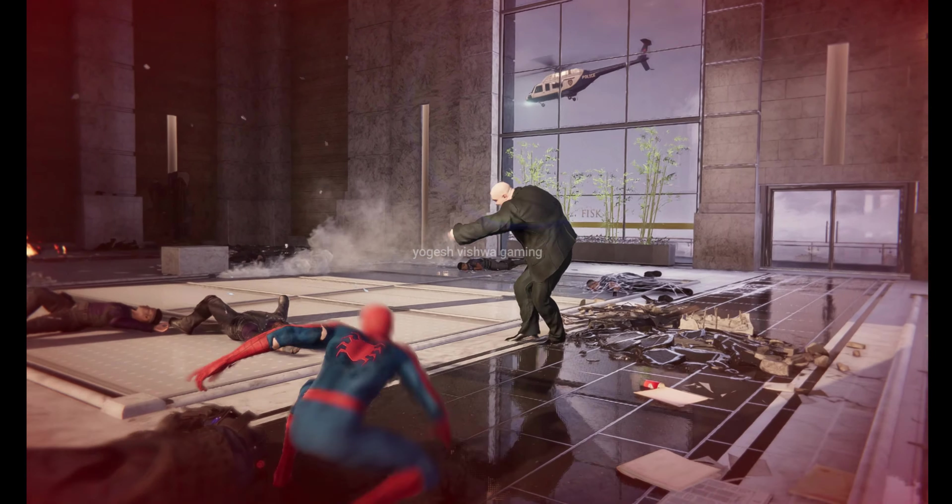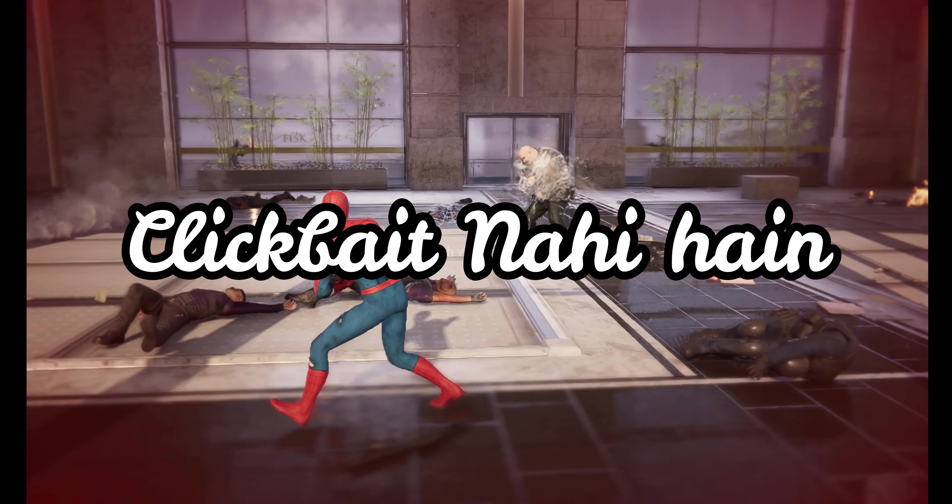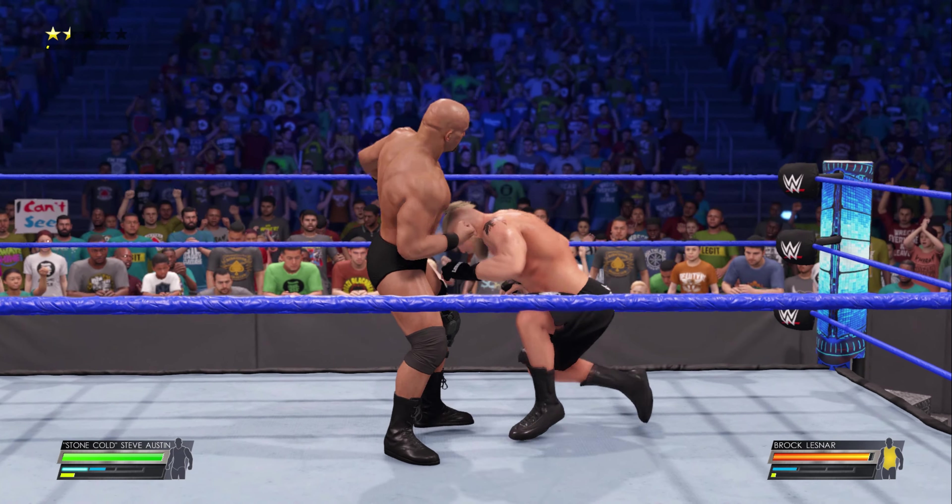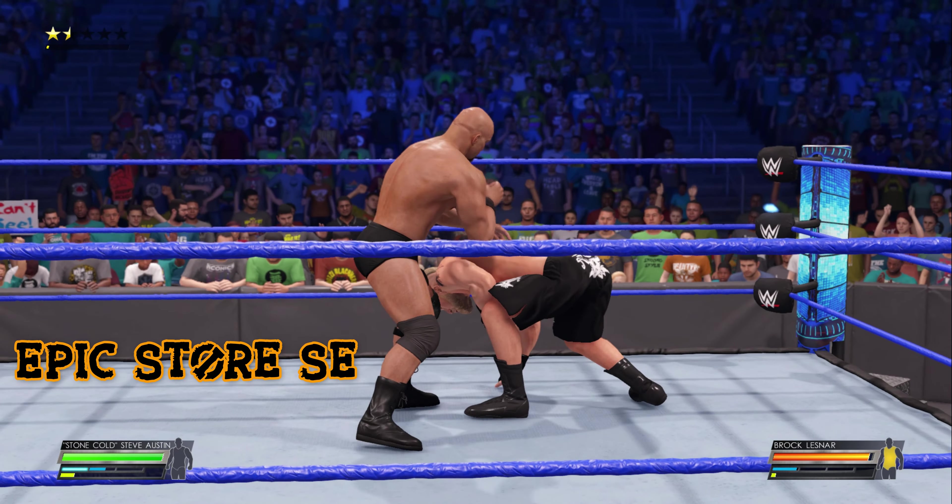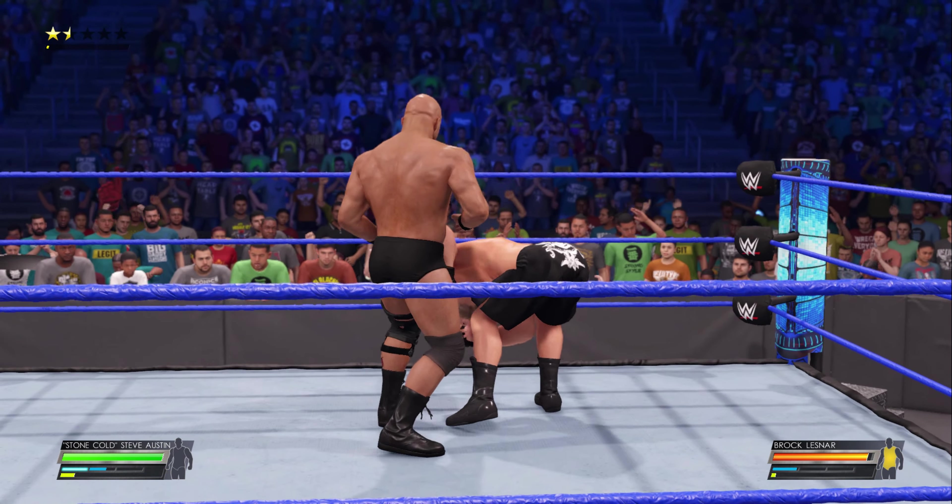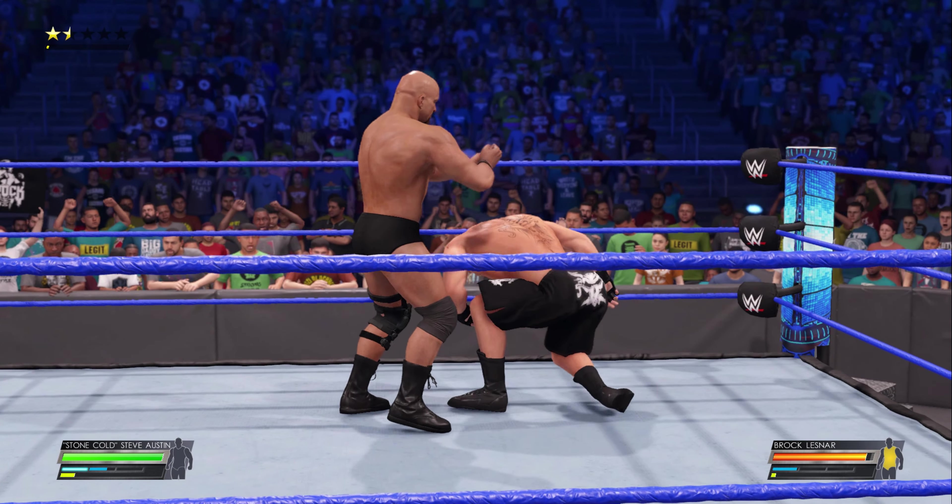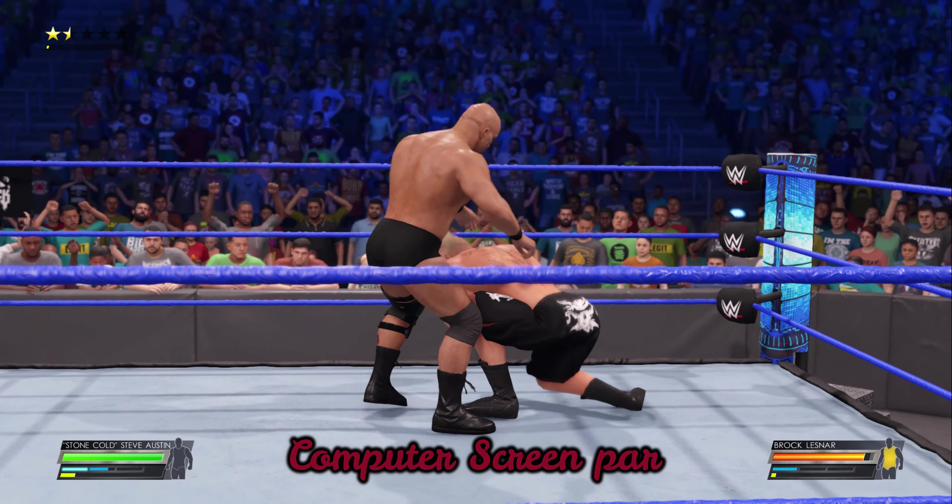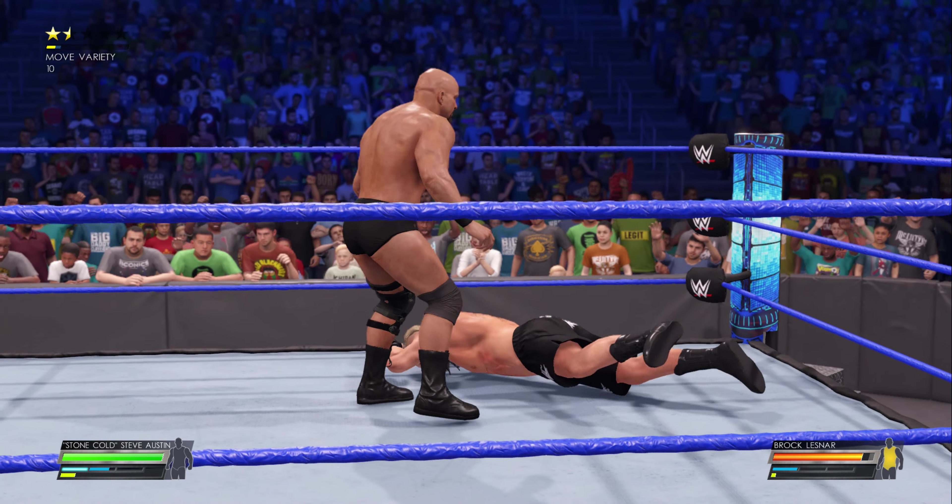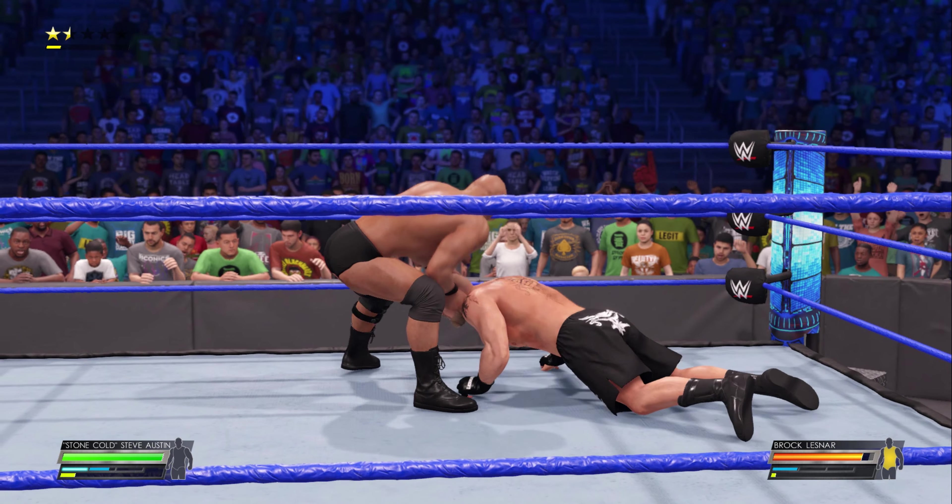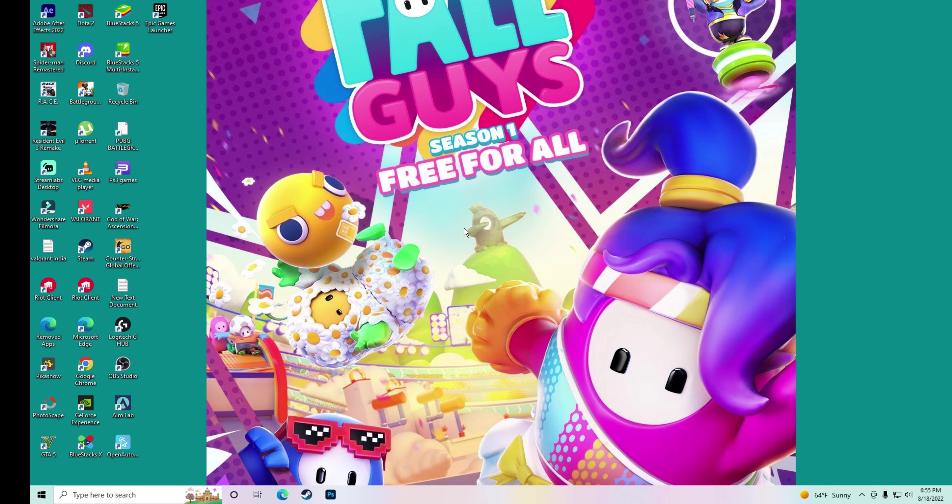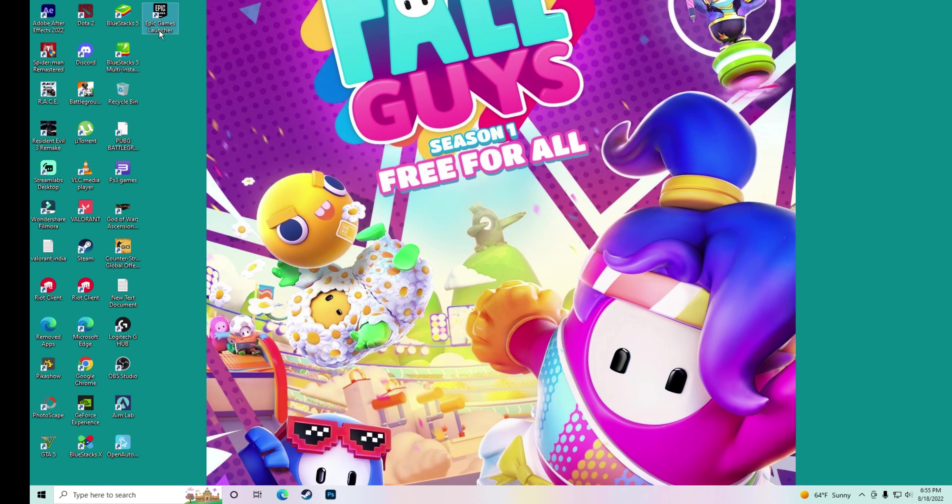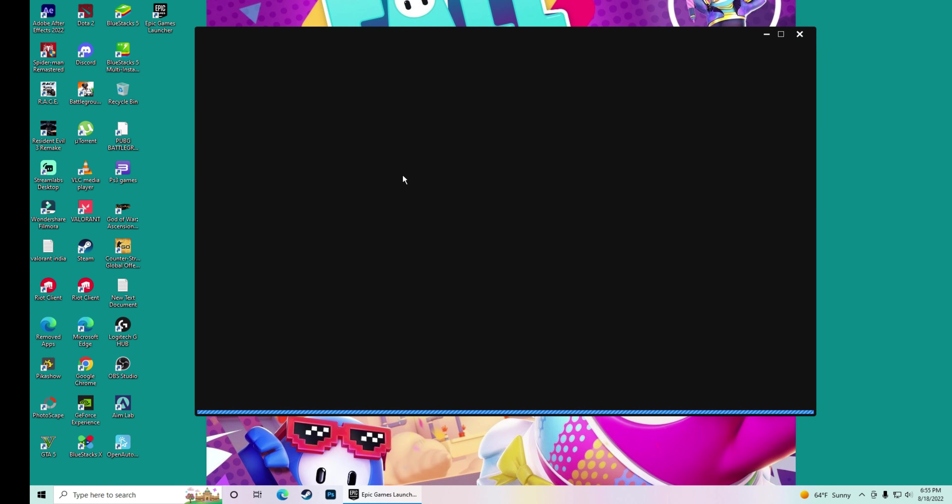In the thumbnail, I will tell you how to install it from the Epic Store. So let me show you the process on my computer screen. First of all, you will click on the Epic Game Launcher. Then a window will open and wait for it.